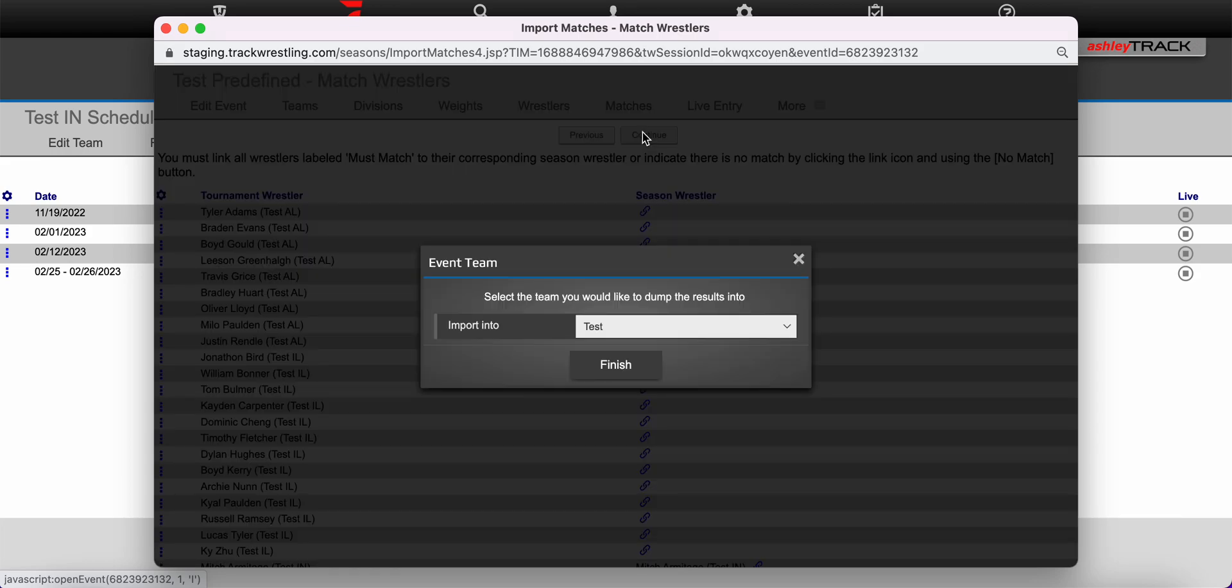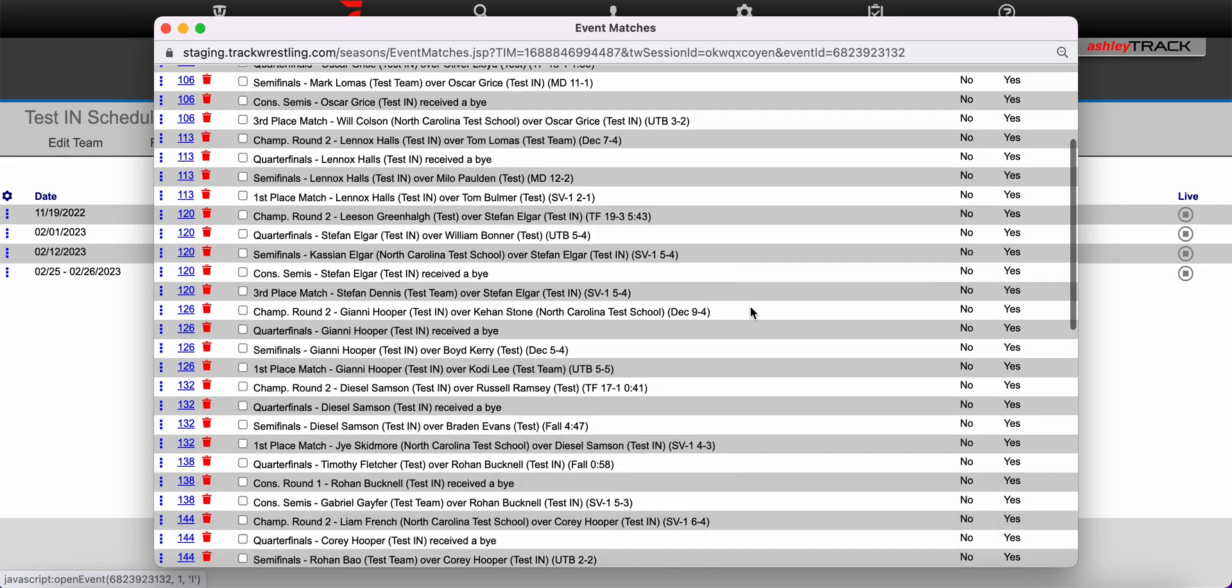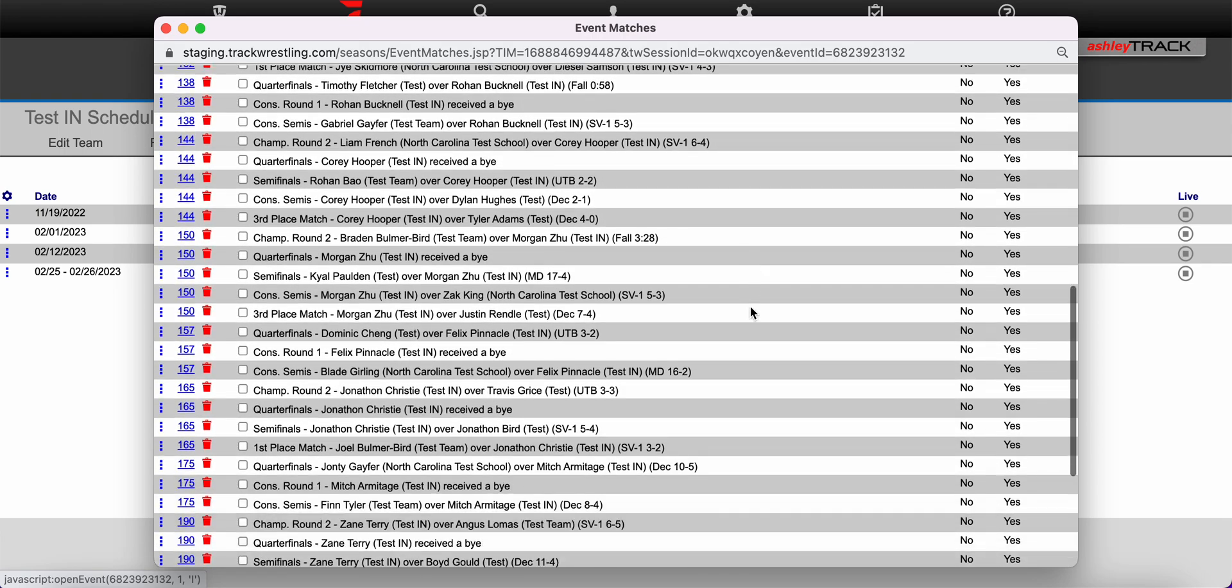Here this should auto-populate to your team. This is the team that you would like to dump the results into so that they will show up on your schedule and then click finish. Now you should see all match results for wrestlers on your team listed within the event on your team's schedule.